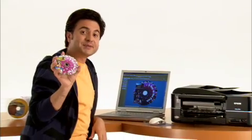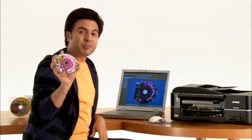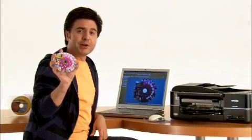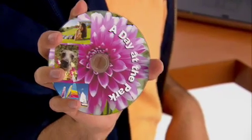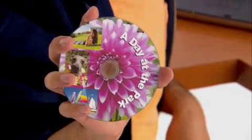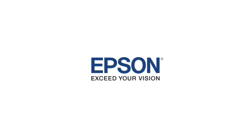And there you got it. A day at the park, ready to be remembered for a lifetime. Epson, exceed your vision.